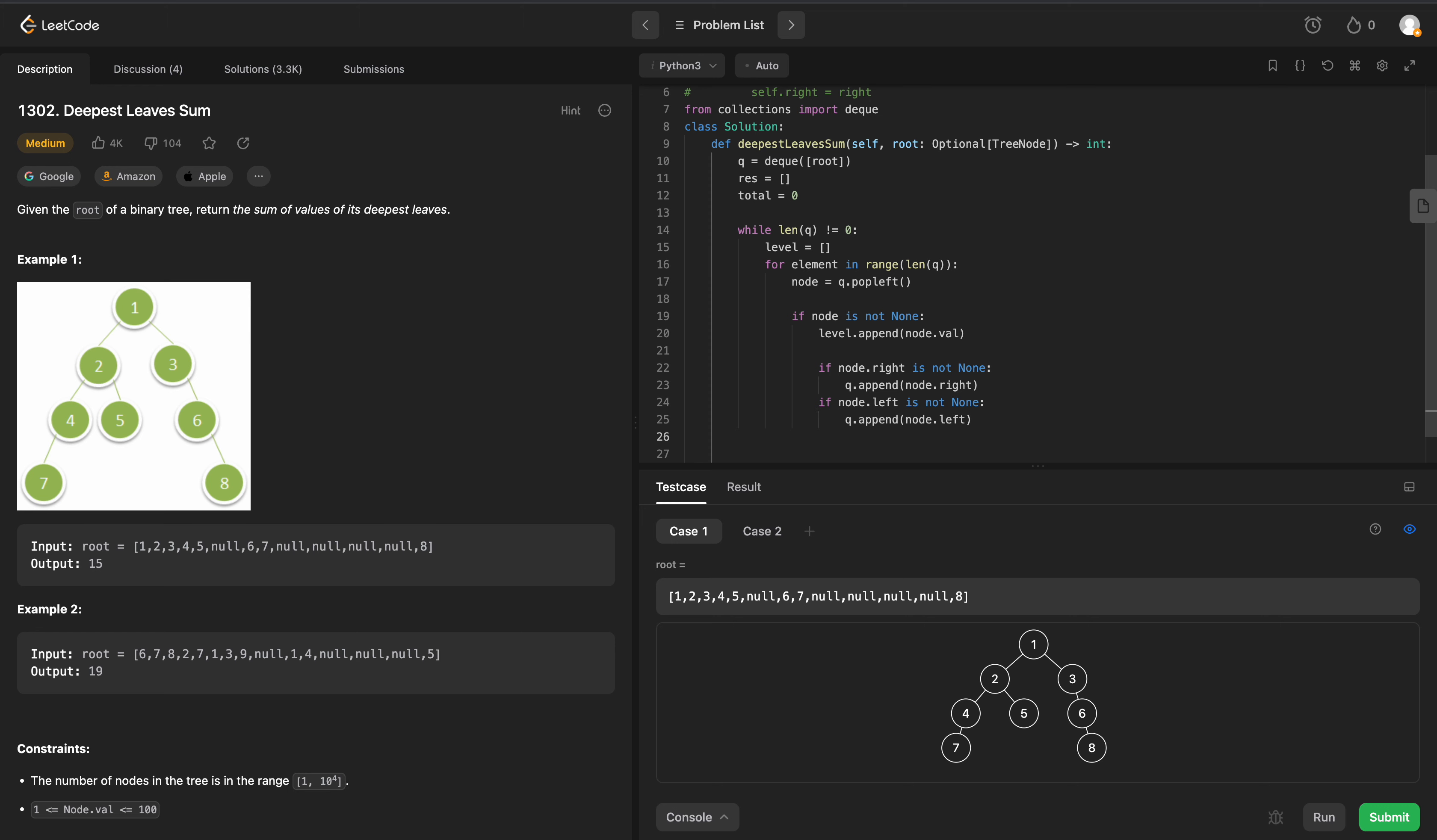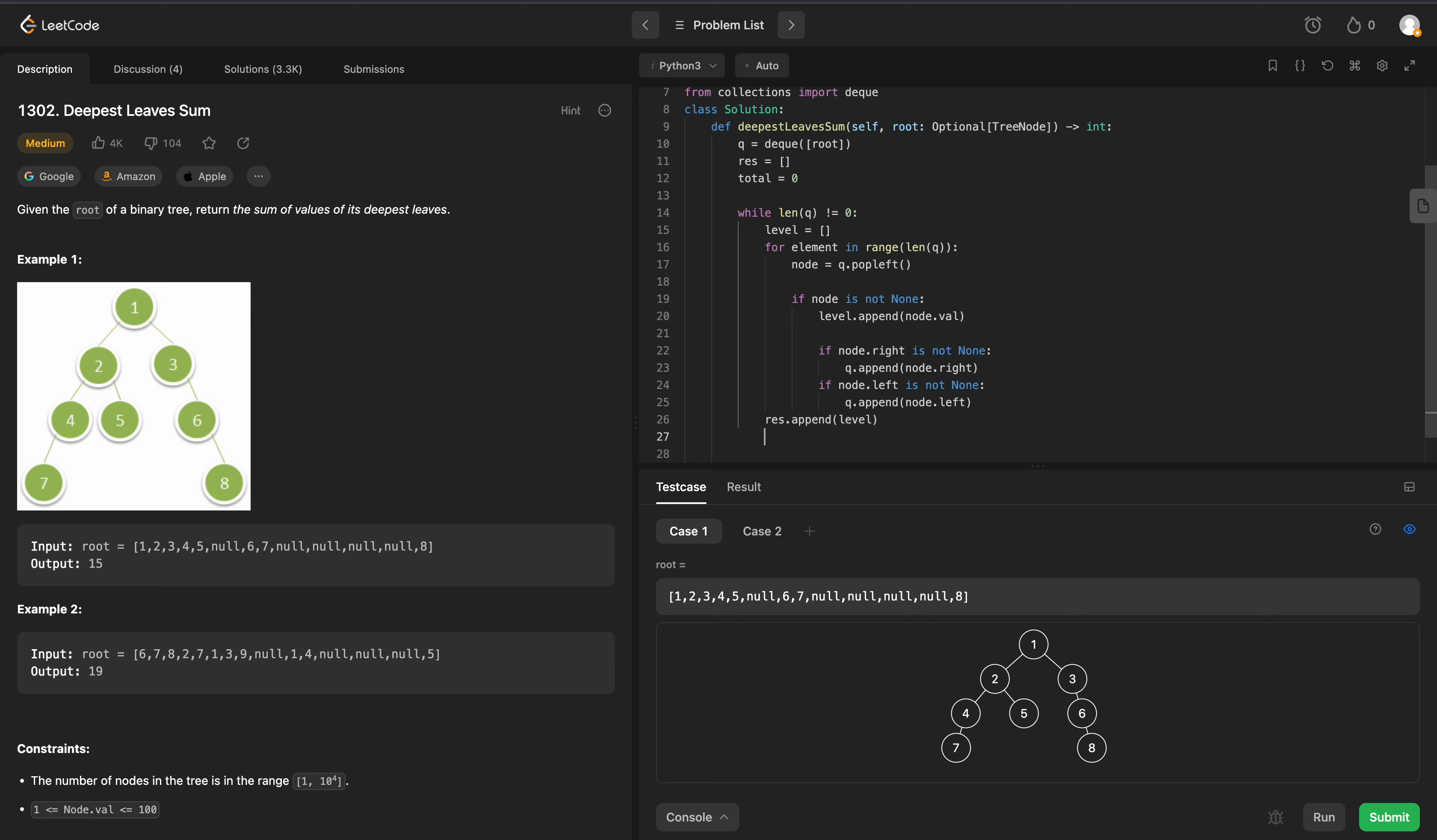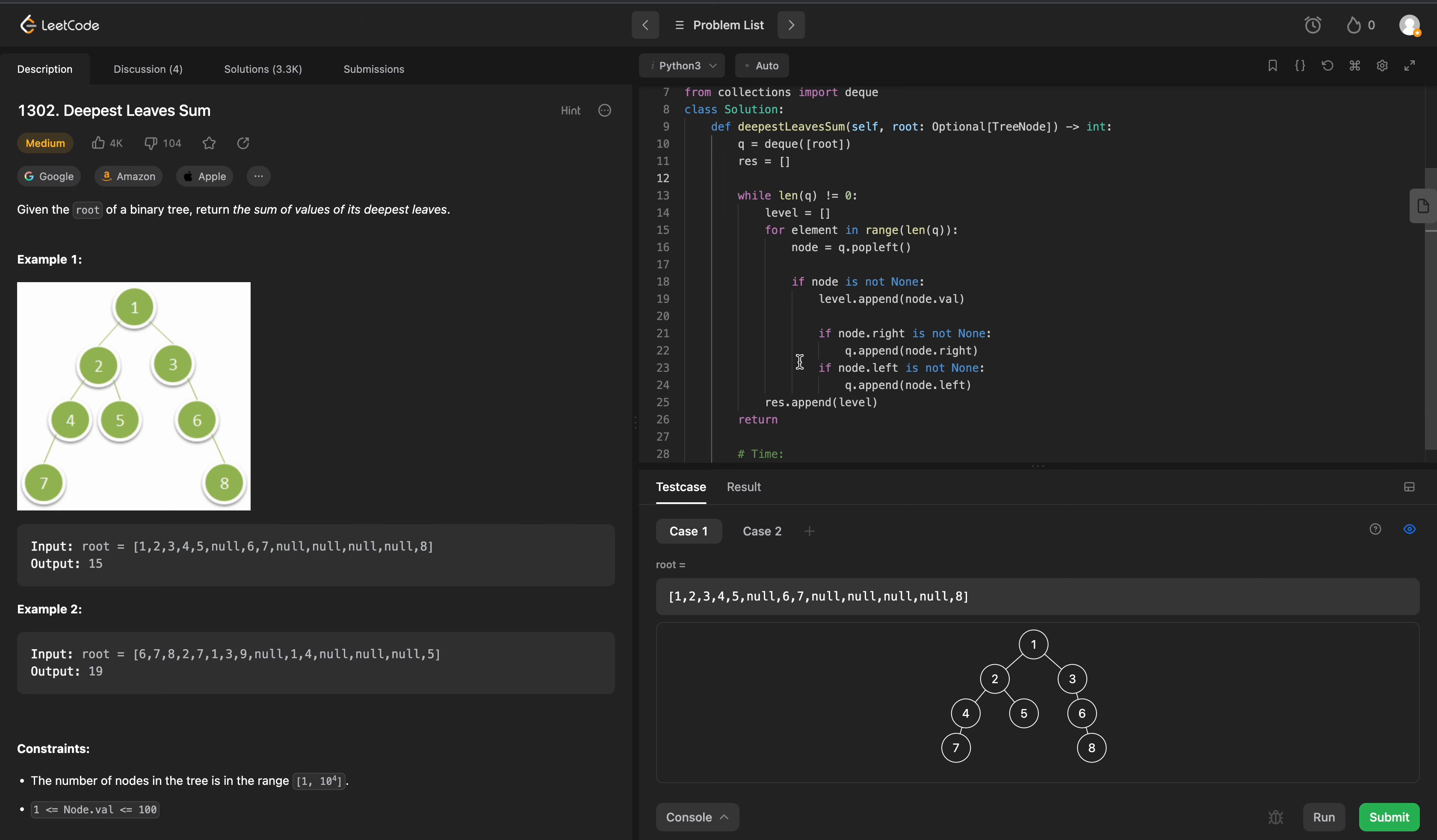After we exit this for loop, we will just append this level onto our resulting array. And at the end, we just want the total of the last level. So we could simply just return the summation of our resulting array, the very last level in our resulting array.